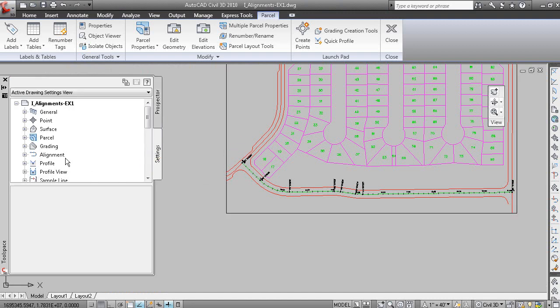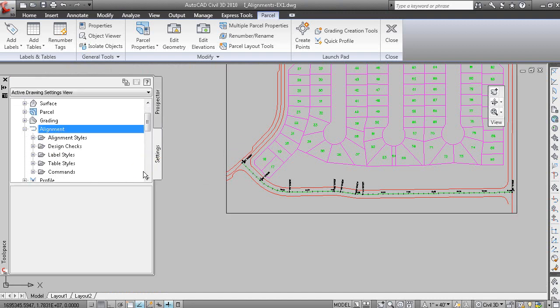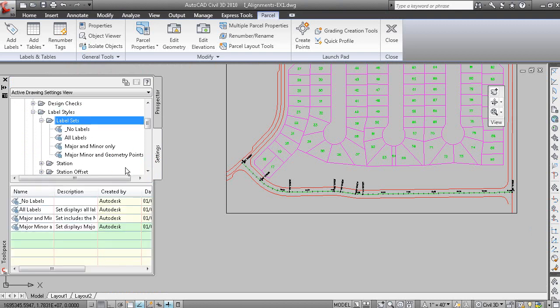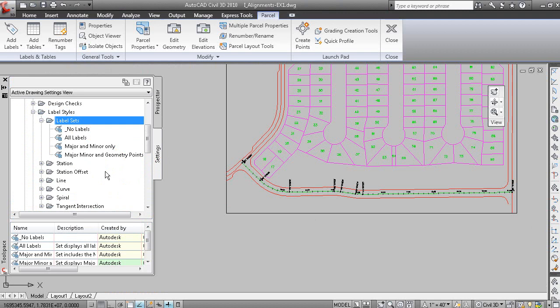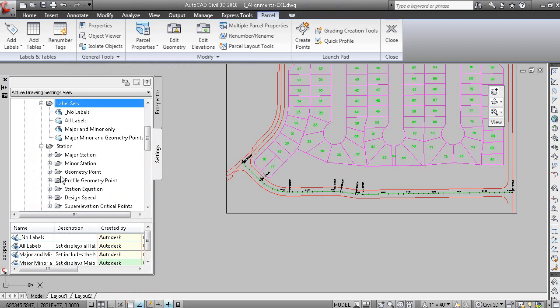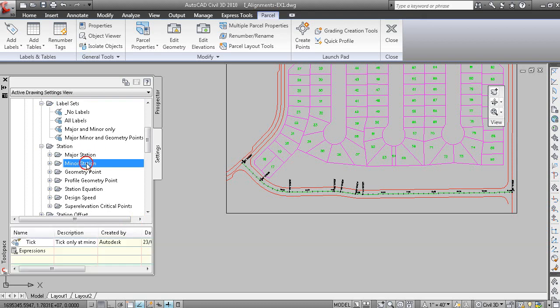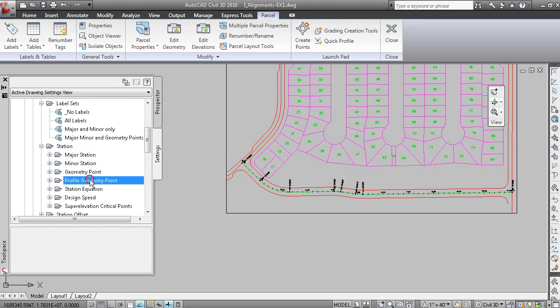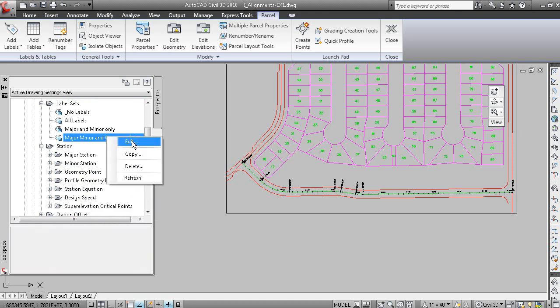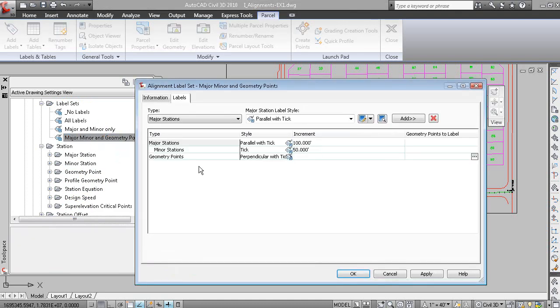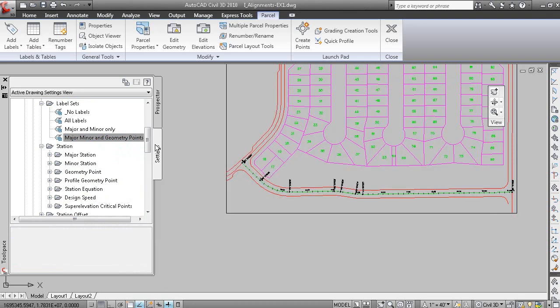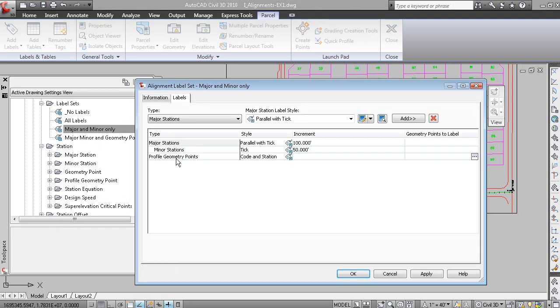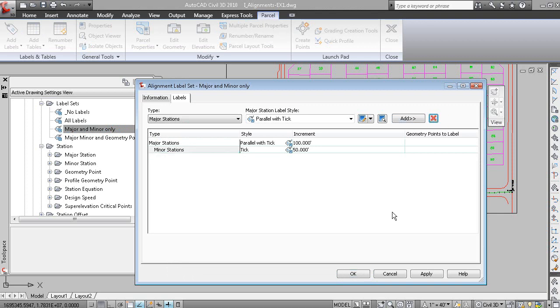Under settings tab, if you go to alignment and label styles and label sets, the label sets category and the station category work together in that the label set can contain any of these types of labels. So these are station based labels. So for you to look at a label set here and edit that label set, you can see that this is major, minor and geometry points. This one here is major and minor only. Well, actually, it does have profile geometry points, so we should delete that out of there.